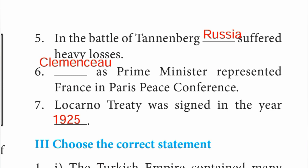Number 7: the Locarno Treaty was signed in the year 1925 — answer is 1925.